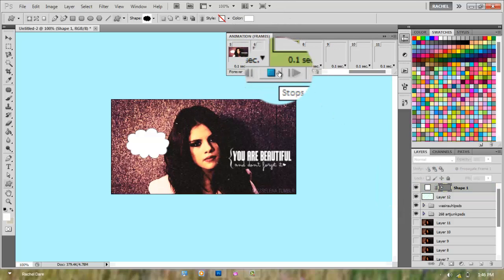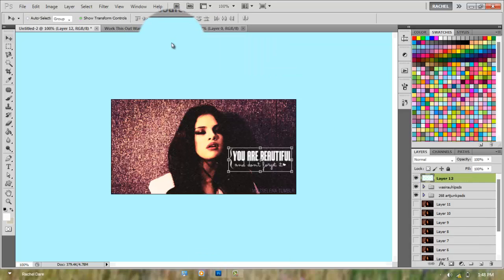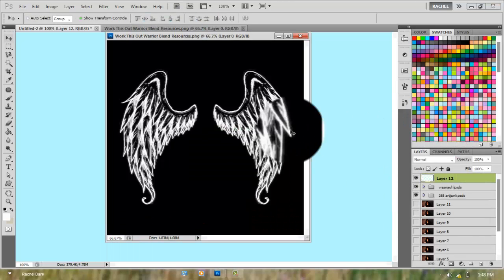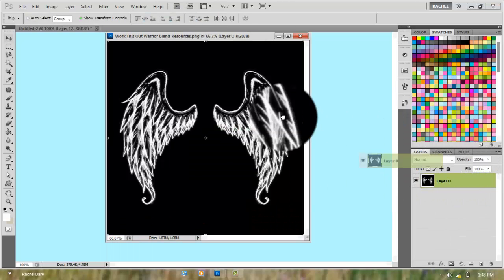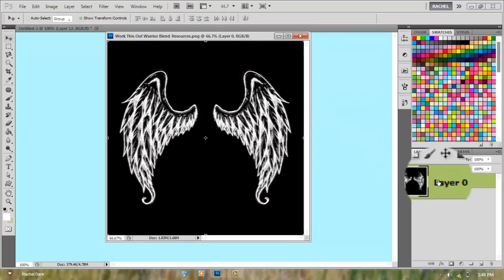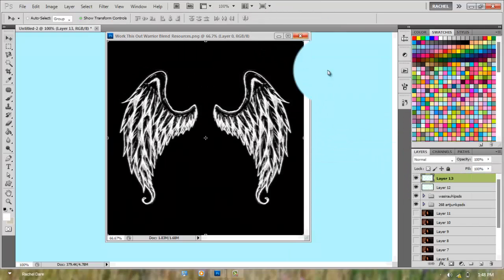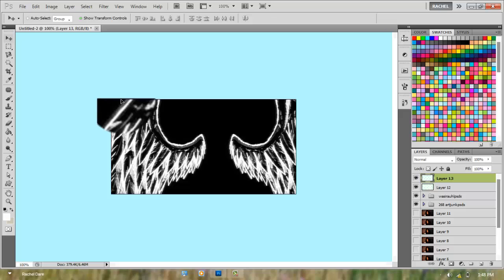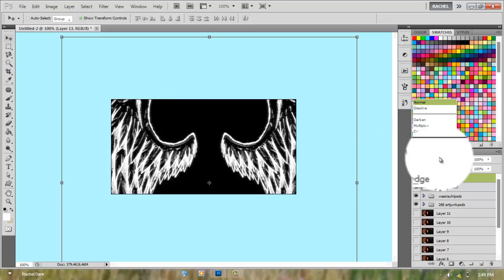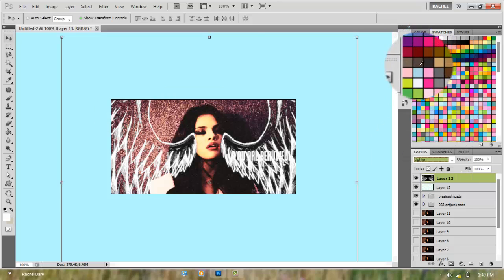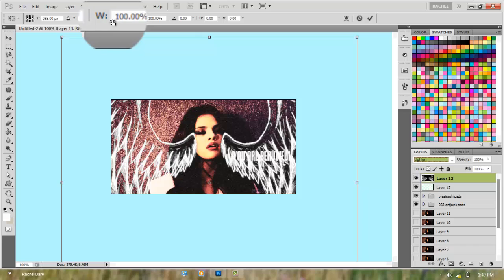As I said earlier, you could also add textures. In my case, I'm just dragging this wing texture, actually it's my favorite texture, and I'm putting it on lighten because it has a black background.